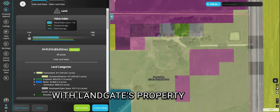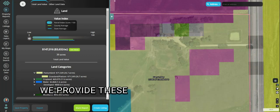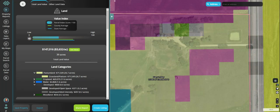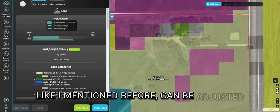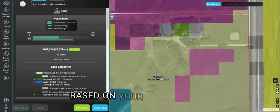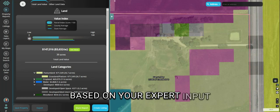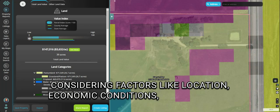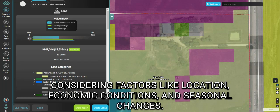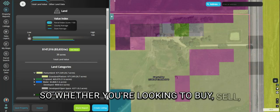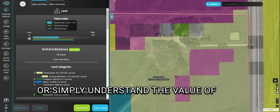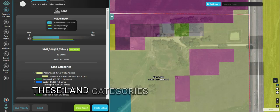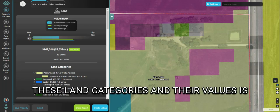With Landgate's property reports, we provide these land value estimates across different categories that can be adjusted based on your expert input, considering factors like location, economic conditions, and seasonal changes. So whether you're looking to buy, sell, or simply understand the value of your property, knowing these land categories and their values is important.